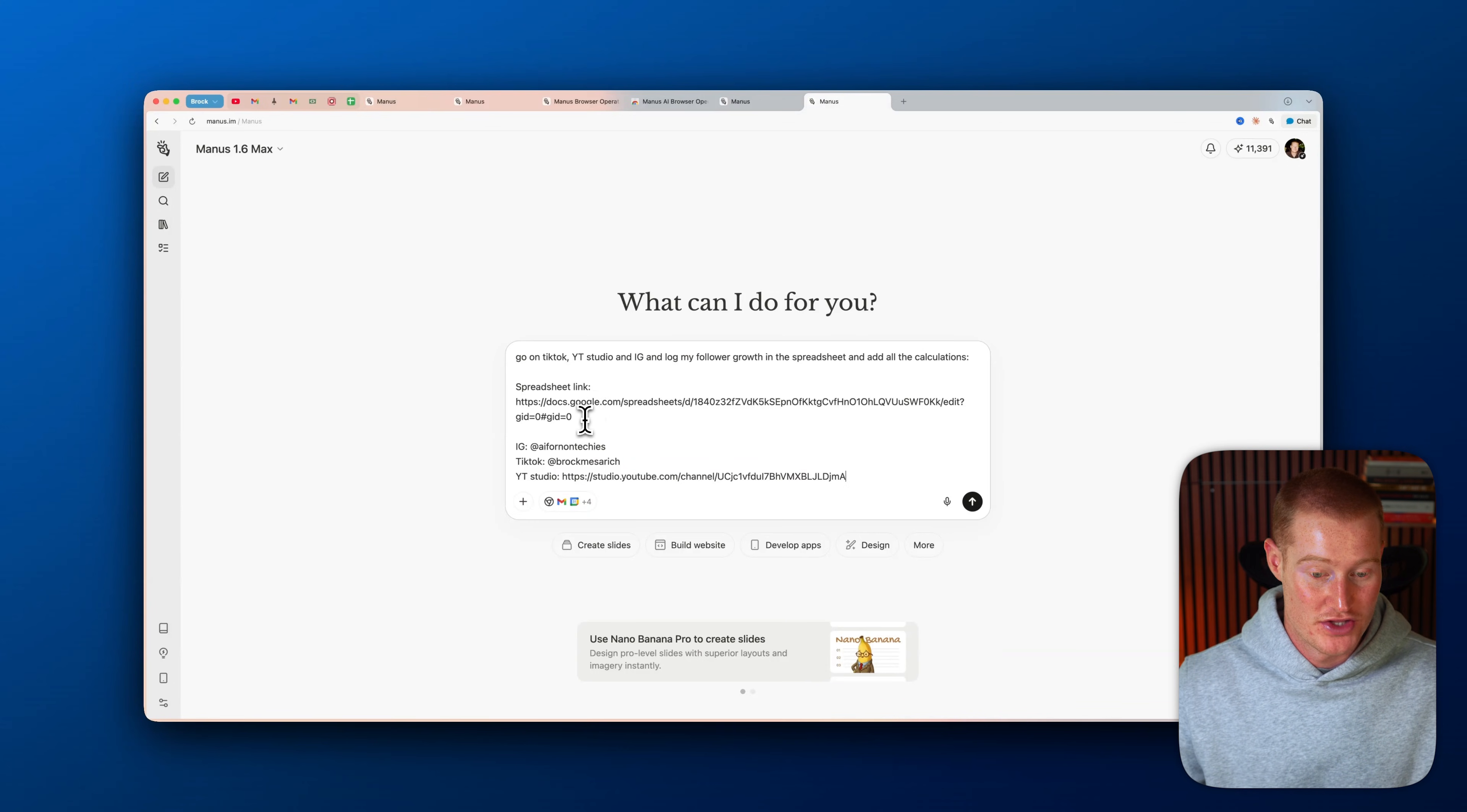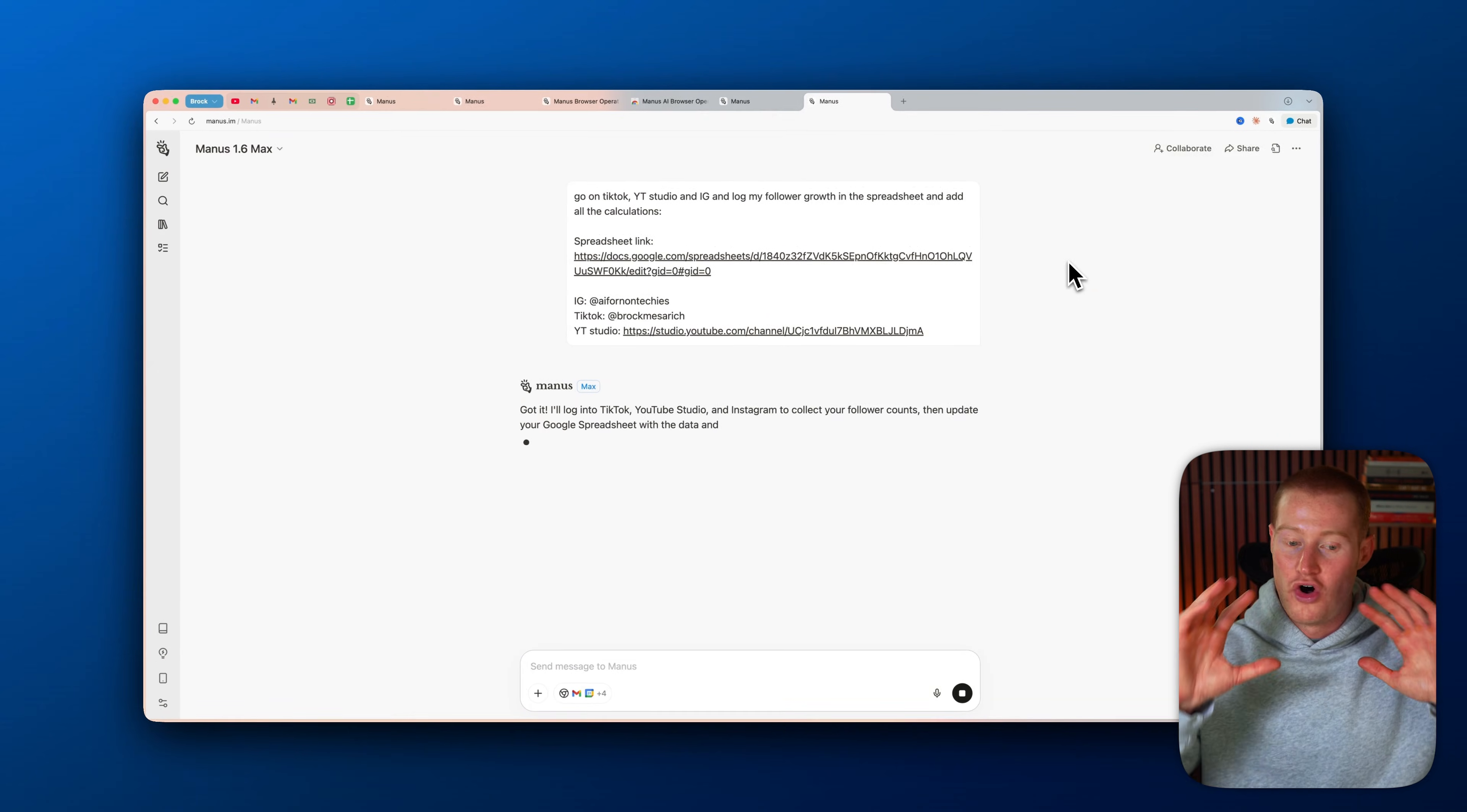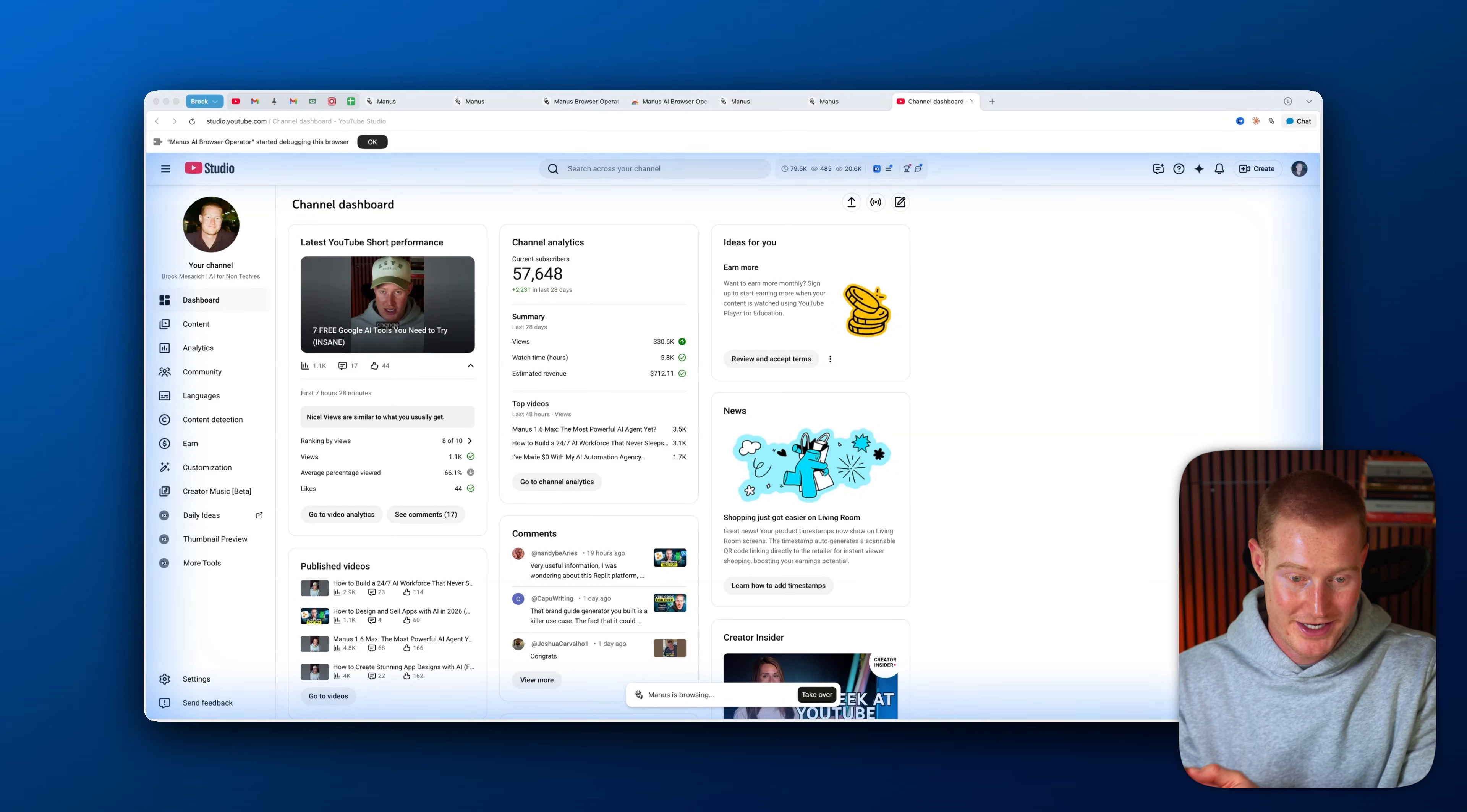So here is the prompt and the task that I'm going to give it. So go on TikTok YouTube studio and Instagram and log my follower growth in the spreadsheet and add all of the calculations. I even gave it the spreadsheet link. And this is that spreadsheet I was talking about earlier on in the video. So what it'll do is it will manually update this spreadsheet without me having to touch a thing. It'll scrape my YouTube, my TikTok and my Instagram all without me having to touch anything. So what I'm going to do is I'm going to click send and it's going to open up these tabs and do this all without my hands being on the keyboard. So you can see it pulled up my TikTok. Whenever there's that blue ring, that means that the browser operator is off and performing a task. So it pulled the data from TikTok. Then it switched over to my YouTube studio analytics and it's now pulling my YouTube followers and subscriber count.